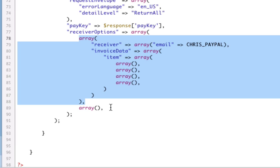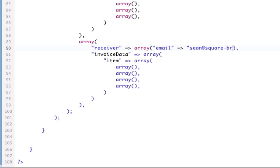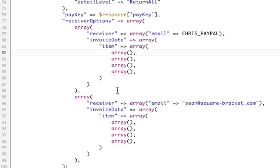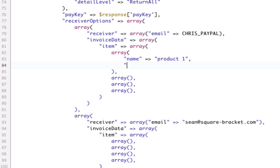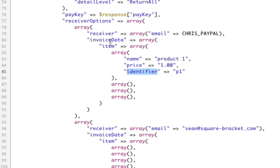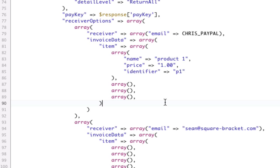So, I'm going to copy this whole thing for a second receiver. Okay? And this is going to be my second guy, which is Sean at squarebracket.com. Now, let's talk about each of these guys. So, each item needs to have three things. It's got to have the name, which I'm going to call this Product1. It's got to have a price, which I'm going to call $1. And it's got to have an identifier, which we're going to call P1. Note that price and identifier are not required. Actually, none of these are required.